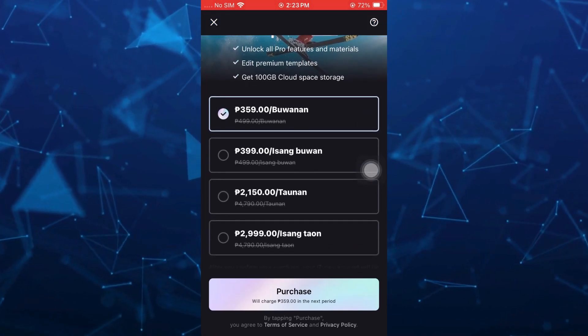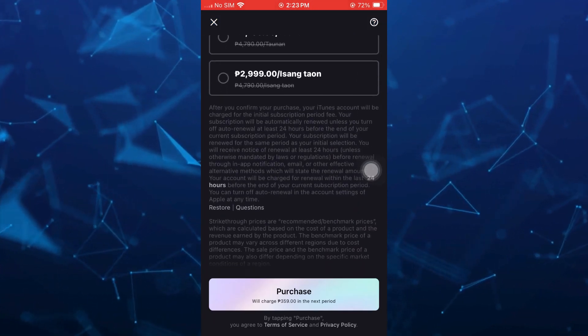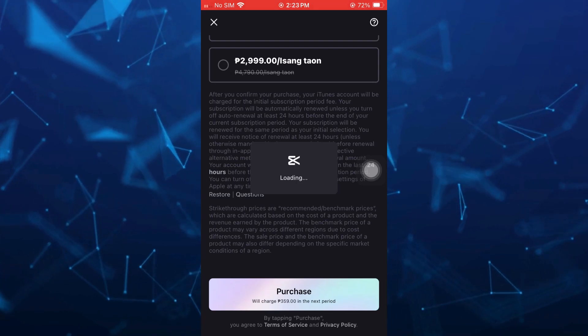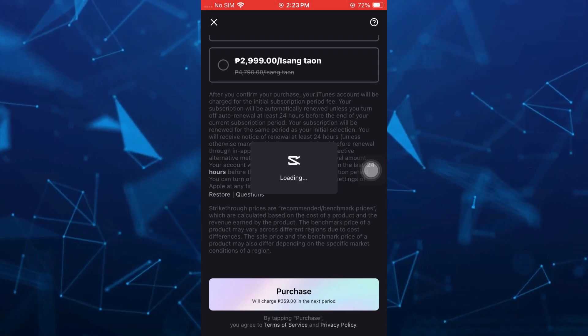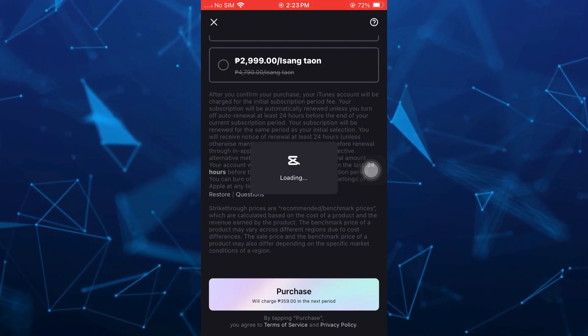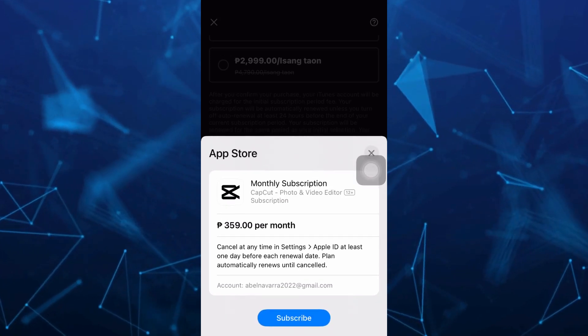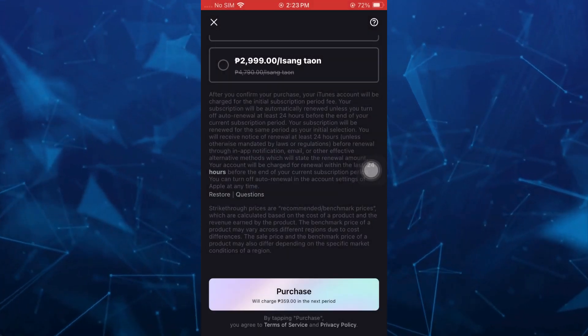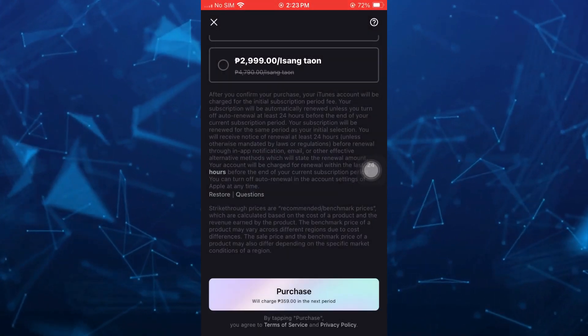Once you're joining CapCut Pro, it will open all of the features with the CapCut Pro. You just have to set up your payment method so you can purchase and get the CapCut Pro.